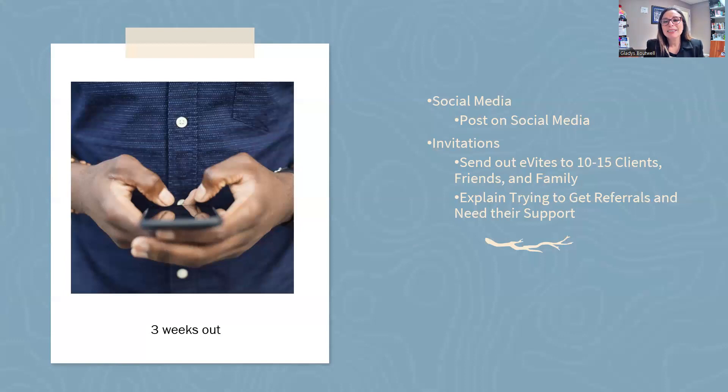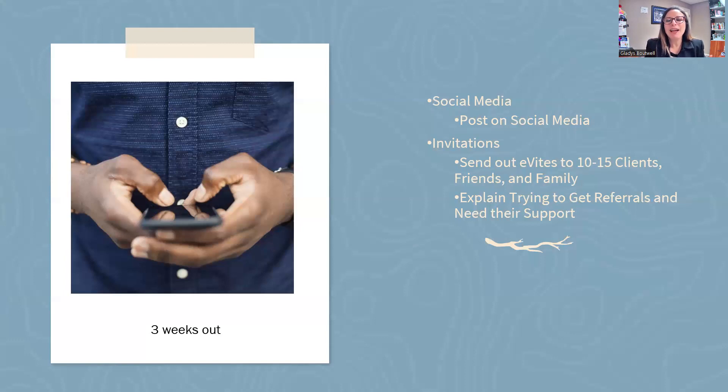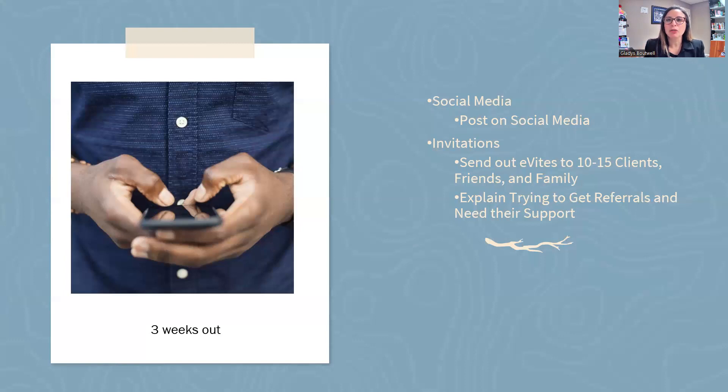Send out eVites to 10 to 15 of your clients, friends, and family. Tell them, I'm trying to get referrals and I need your support. Would you come, would you listen, would you invite others? Just ask. Even if they ask one person and that person makes it, that's a great thing. You can register them yourself to make it easy.